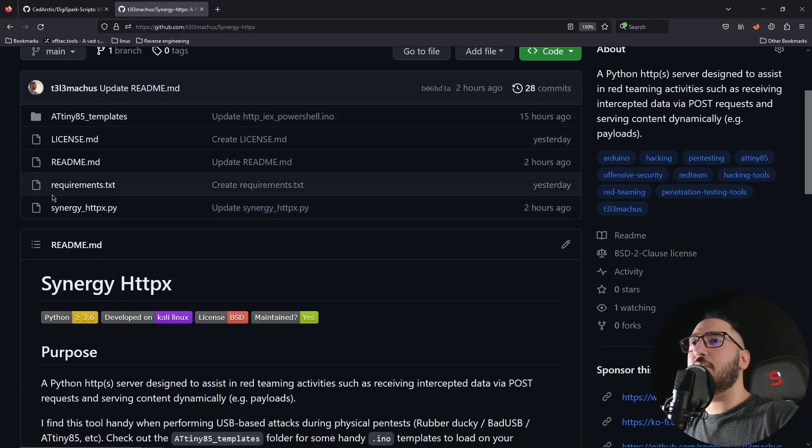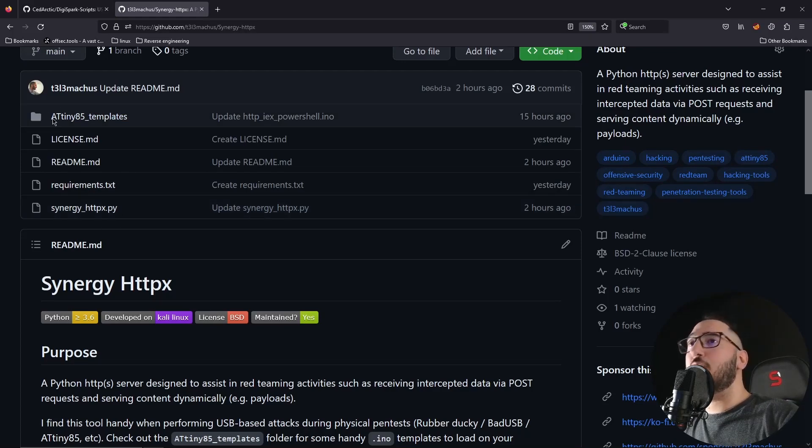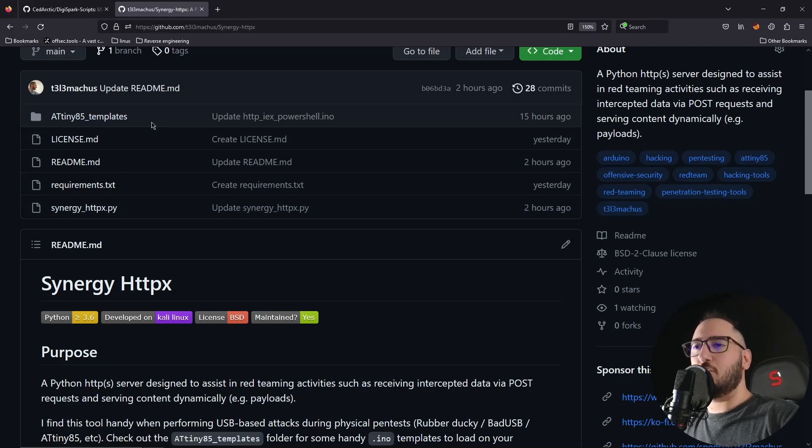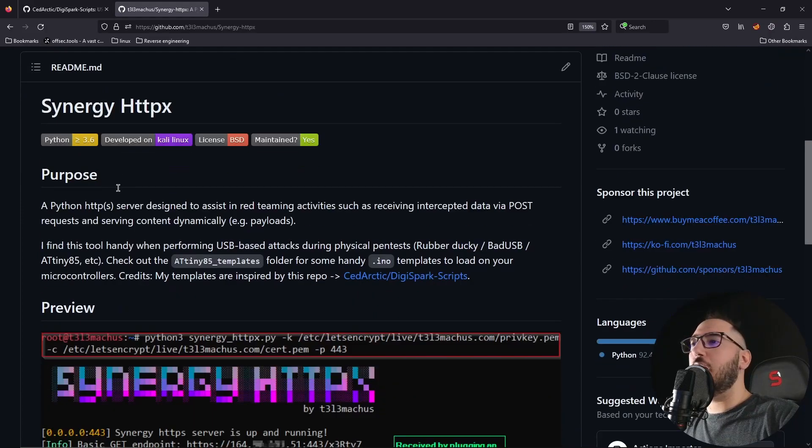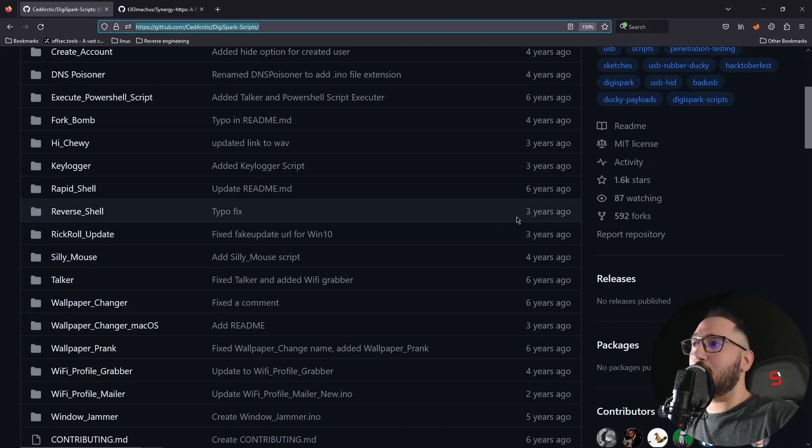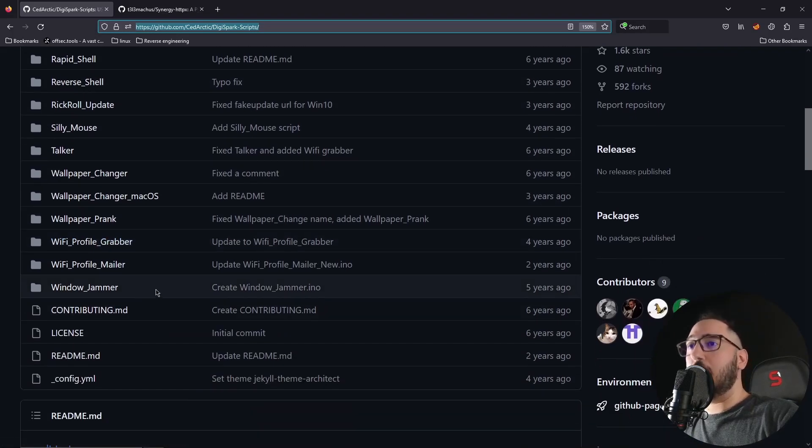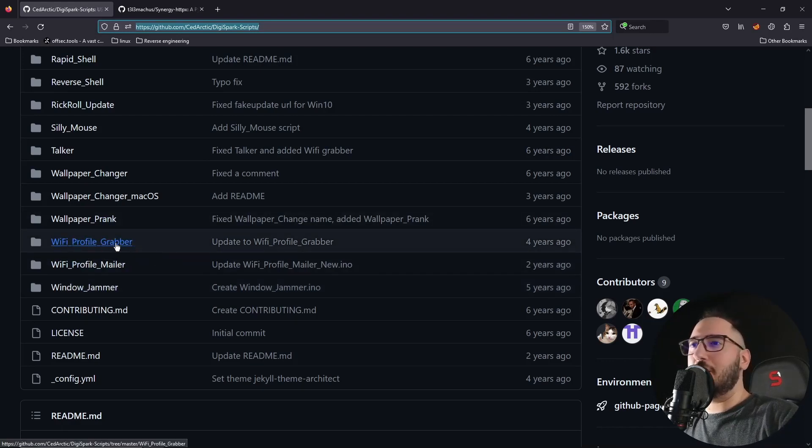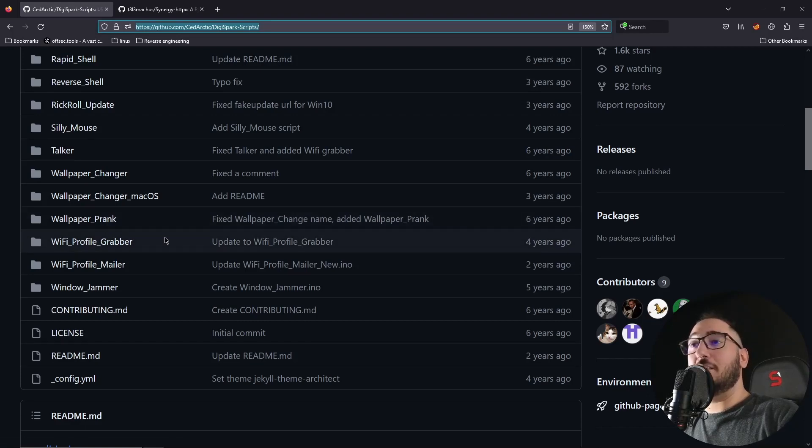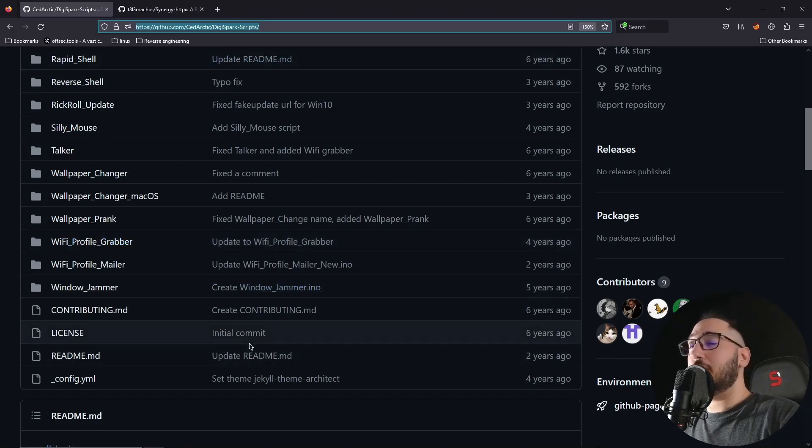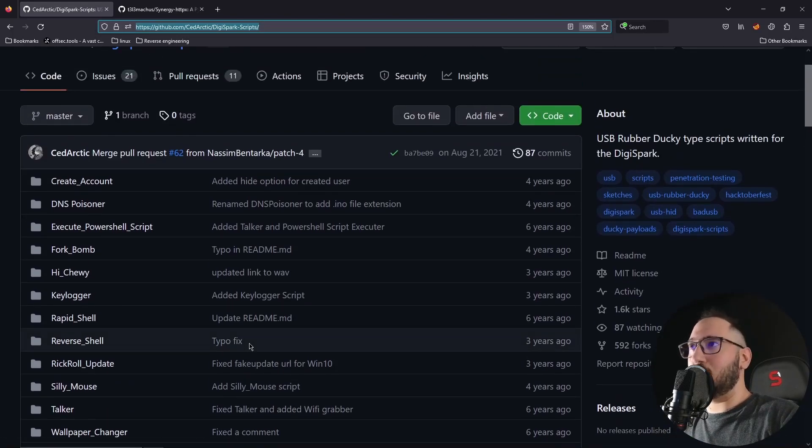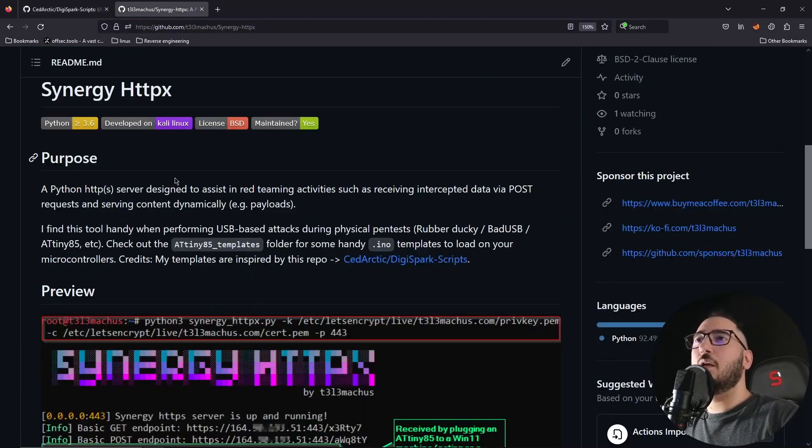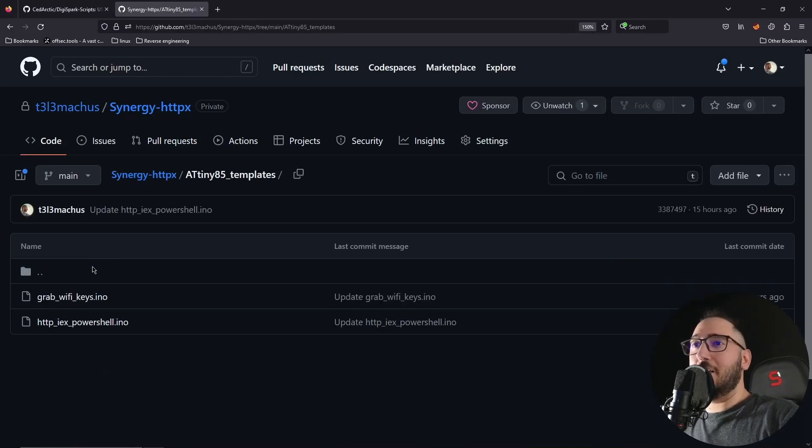Here you can find the Synergy HTTPX server that we have been using in this video and also the ATtiny85 templates I use to load programs in my microcontroller and perform this type of attacks. I should mention that I got some templates from this repository, a much older project that has a lot of material and I used it to expand a little bit on my ideas. We have this Wi-Fi profile grabber here as well. It's kind of older, outdated maybe. It didn't work at least out of the box for me. I had to edit it a little bit, but it's definitely a project you should take a look if you're interested in this type of physical attack with the USBs and everything. It's super cool.